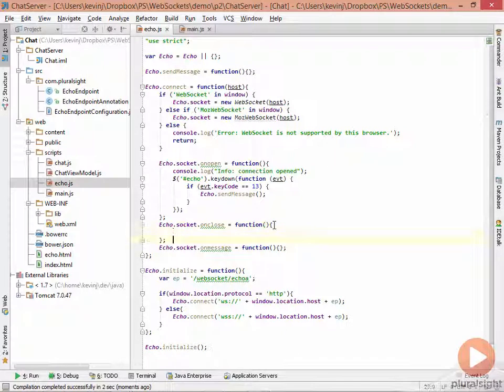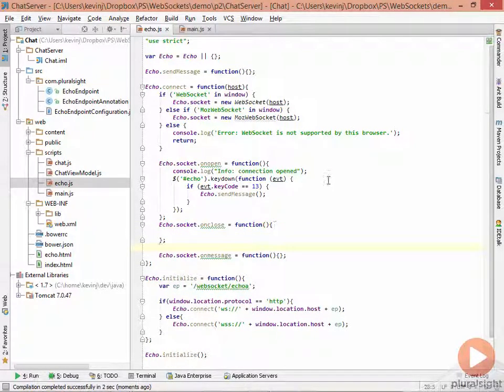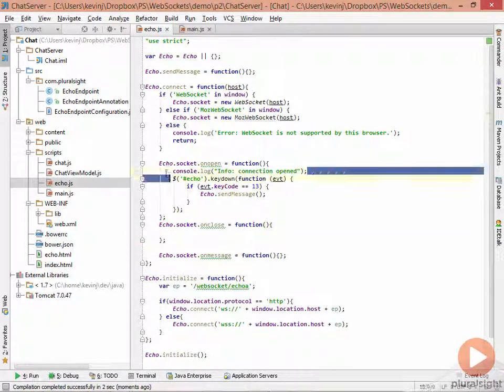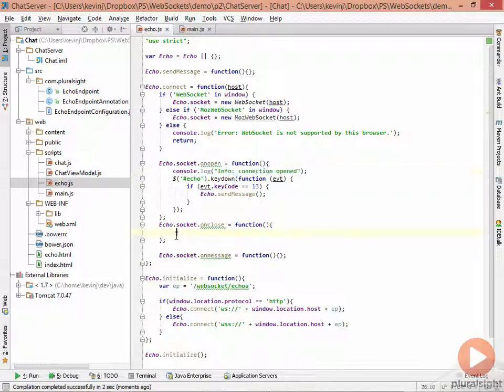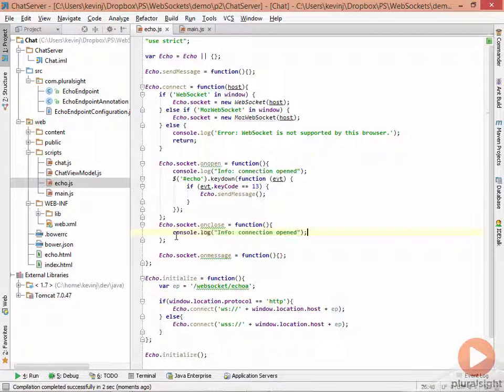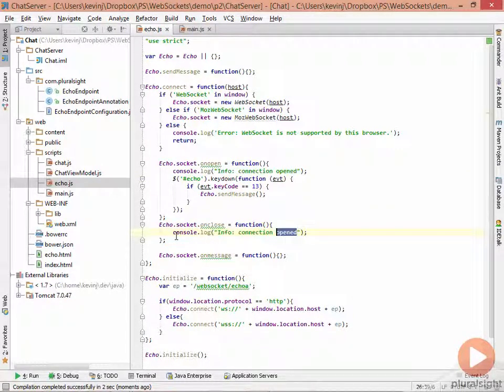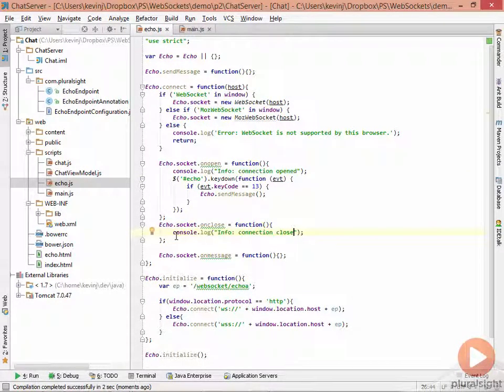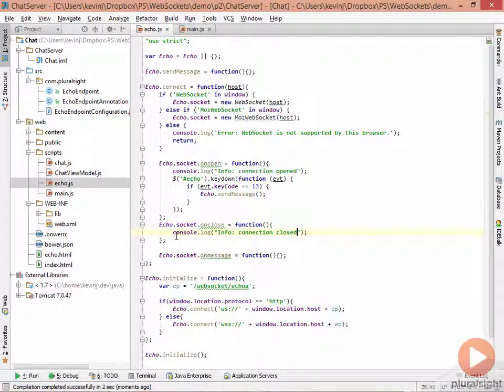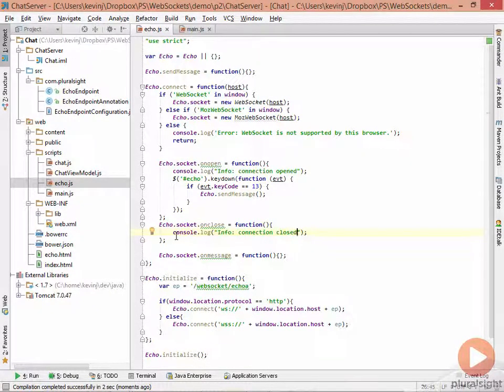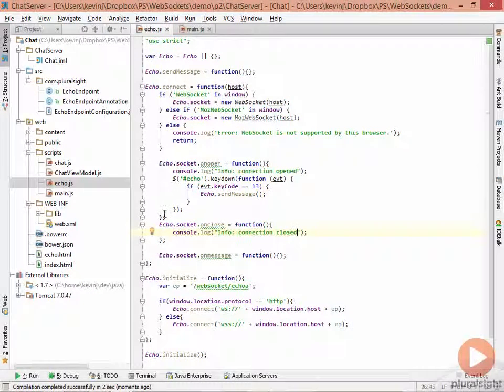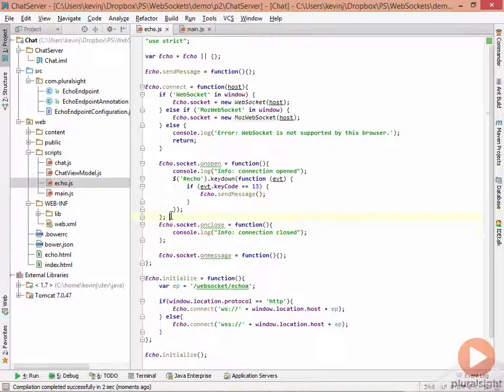For the close message, we'll simply log a message to the console saying the connection has been closed. So remember, the close message comes from the server. The server will close the socket, and the socket will tell us by firing this event that the socket's been closed.